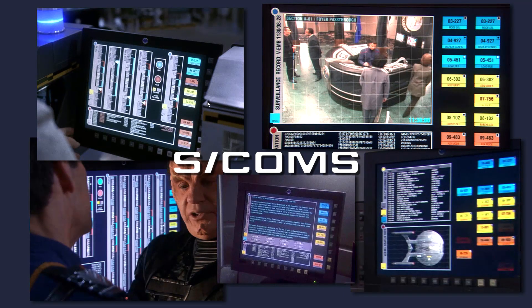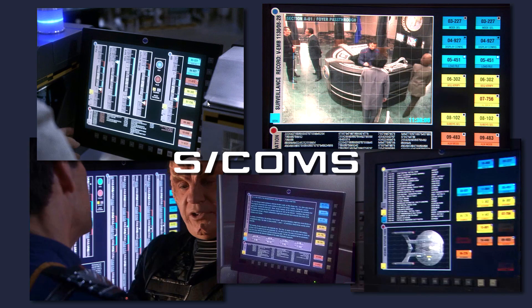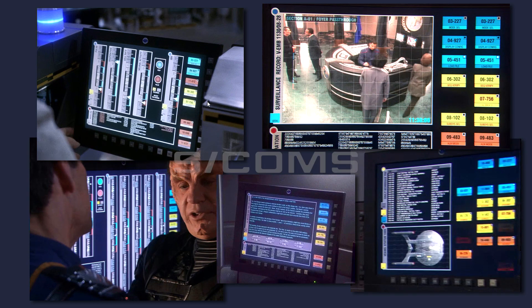Today we'll be taking a look at the control system I built for my 350 scale NX-01's custom lighting setup. It's called S-COMS, named and fashioned after Mike Okuda's design of the computer screen seen in Star Trek Enterprise.